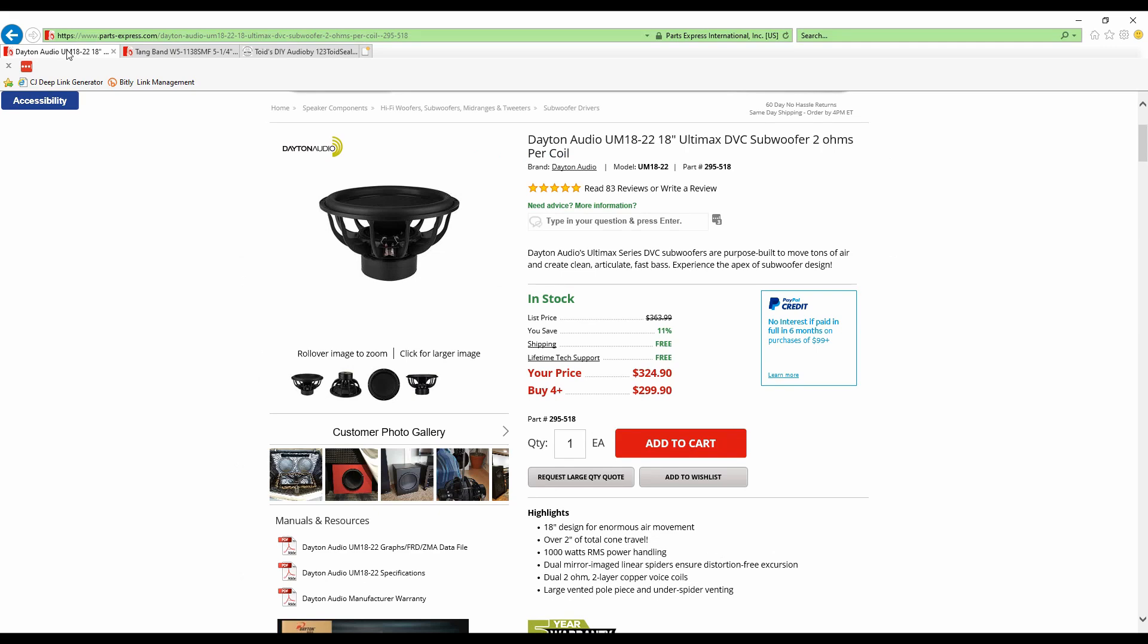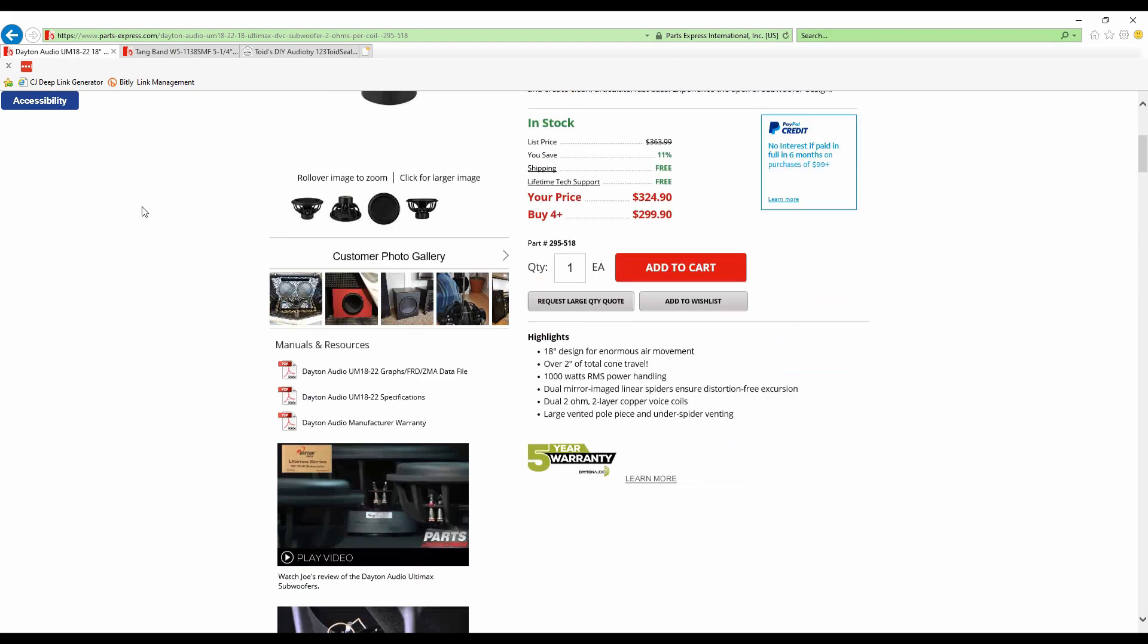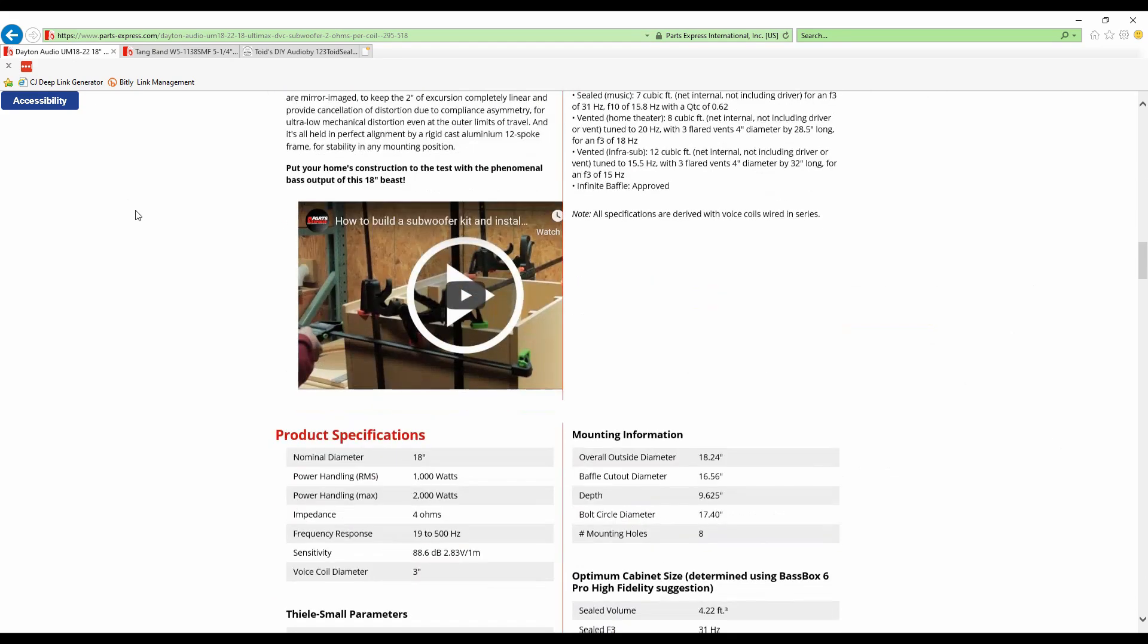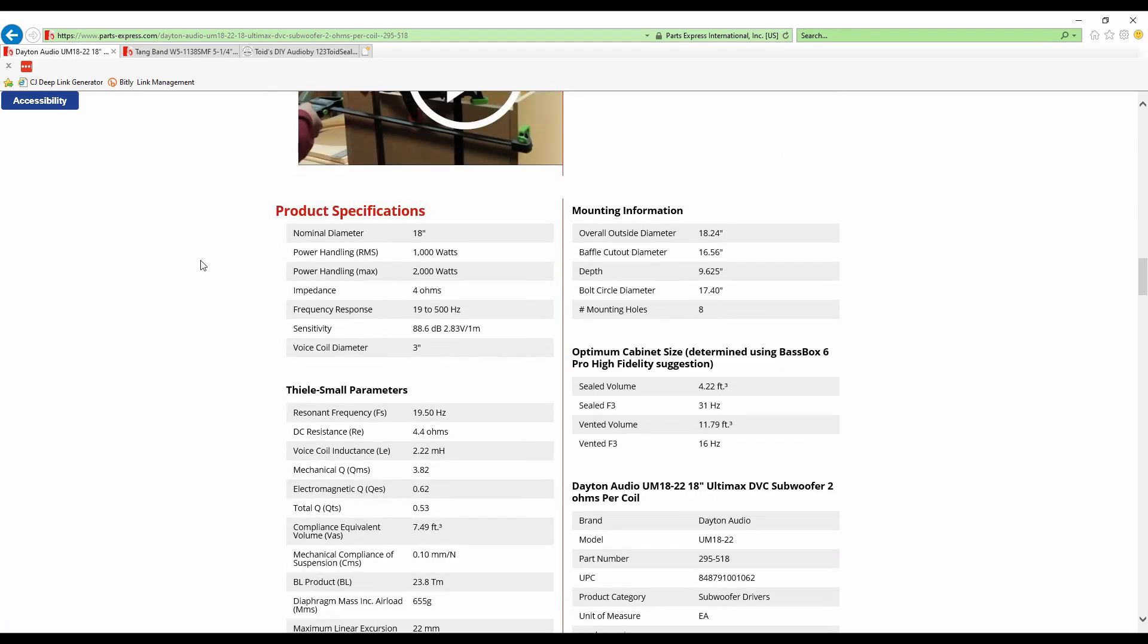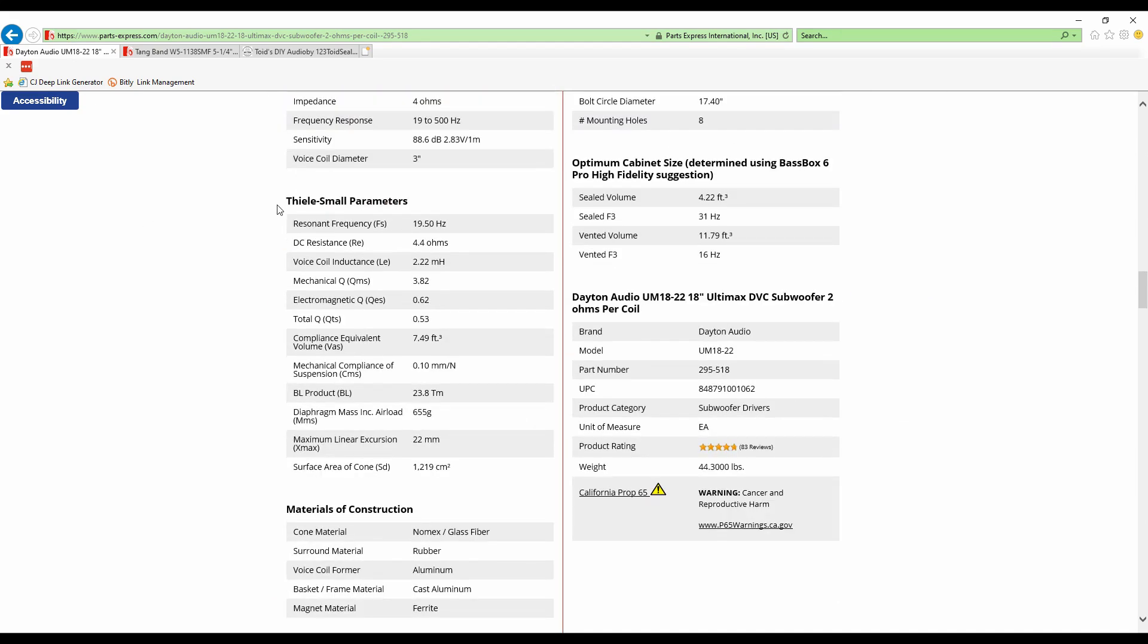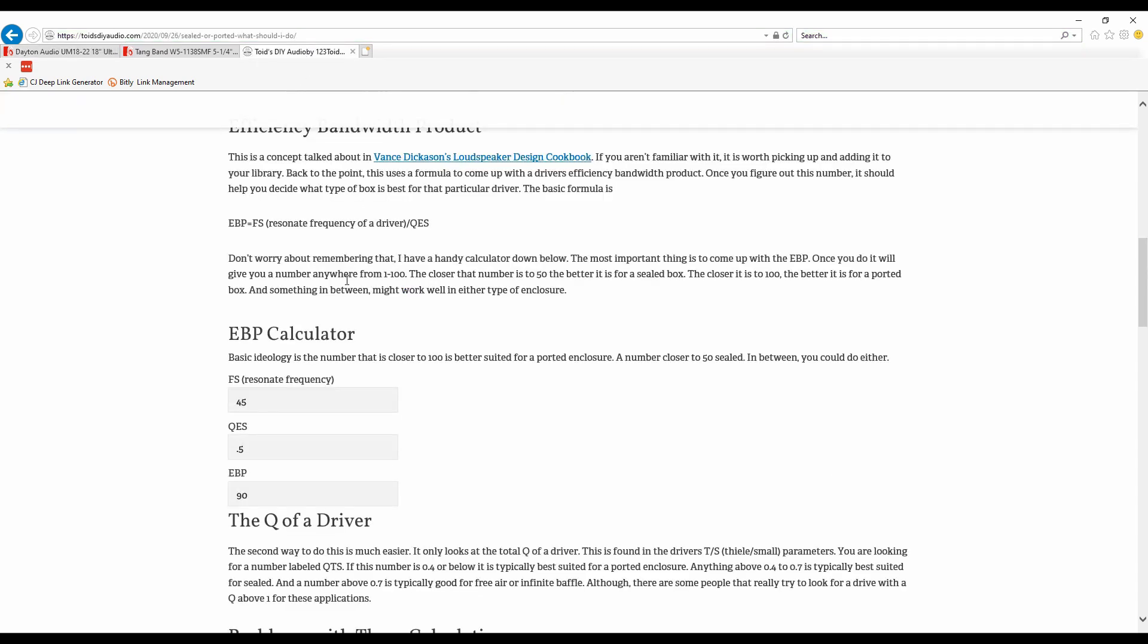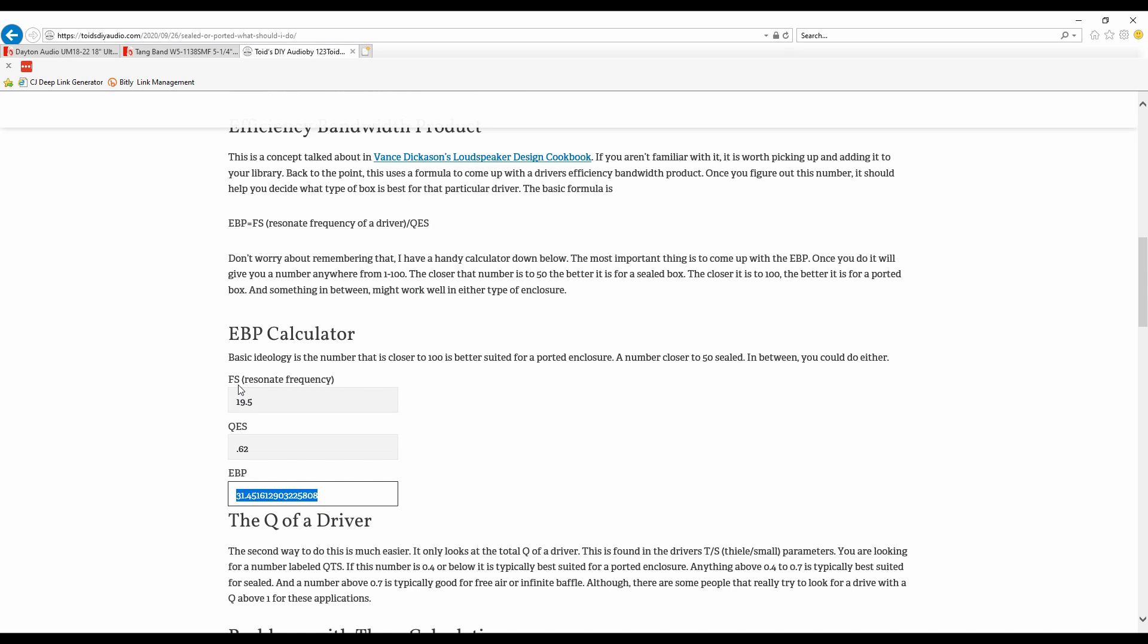Now right now I'm going to Parts Express website and I'm gonna scroll down to try to find the Thiel-Small parameters. It's important to note that not every driver has the Thiel-Small parameters readily available. Typically on Parts Express website they are, but there are some, at least in car audio, where they're a little bit harder to find. What I would highly suggest to you is to look at the user manual or try to download the user manual. Sometimes these Thiel-Small parameters are hidden inside that when they're not readily available on a website. So keep that in mind. So what we're gonna do is find that resonant frequency of 19.5 and we're gonna find that QES of 0.62 and we're just gonna hit these on here. So 19.5, 0.62, and the EBP is 31.45 or basically 31.